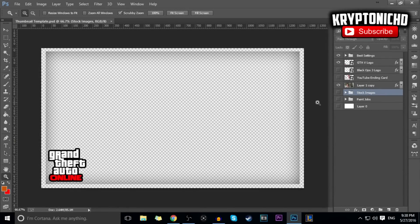How are you guys doing today? My name is Kryptonica, and today I'm going to be telling you guys how I make my thumbnails on Photoshop. If you guys do end up enjoying the video, remember to leave a like and a comment down below, and without further ado let's get straight into the video.